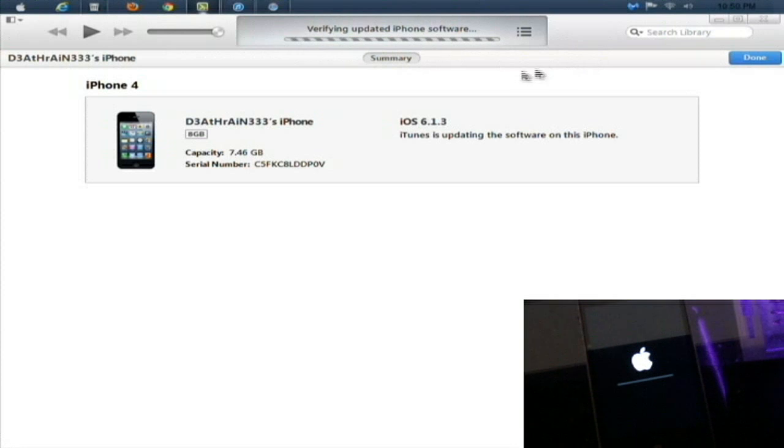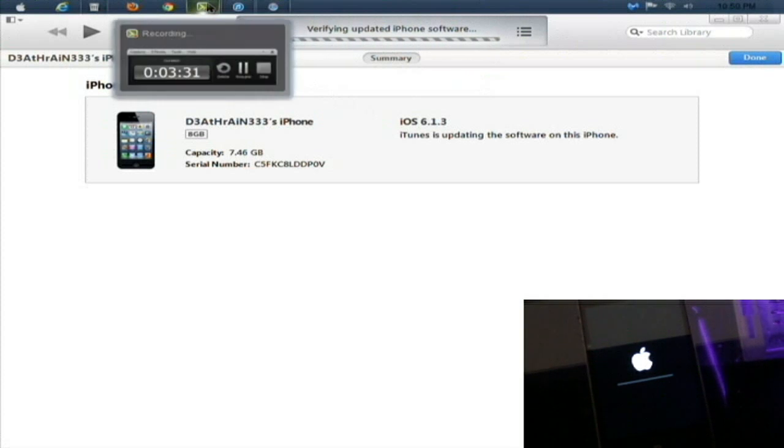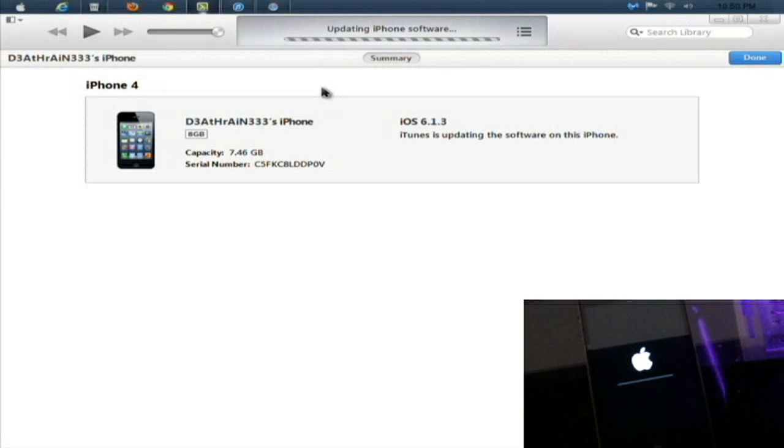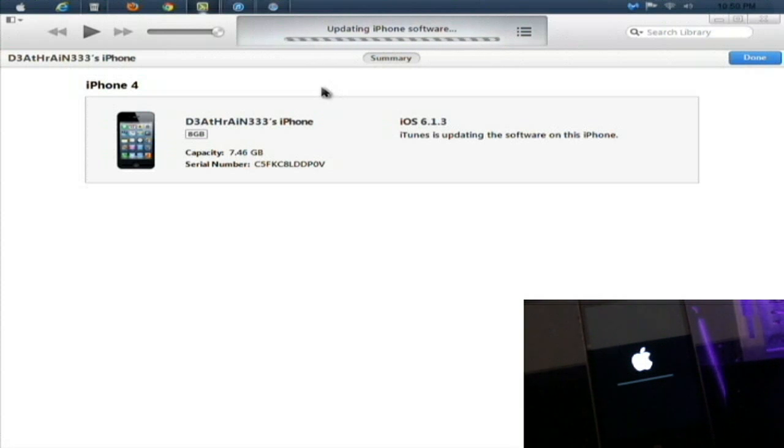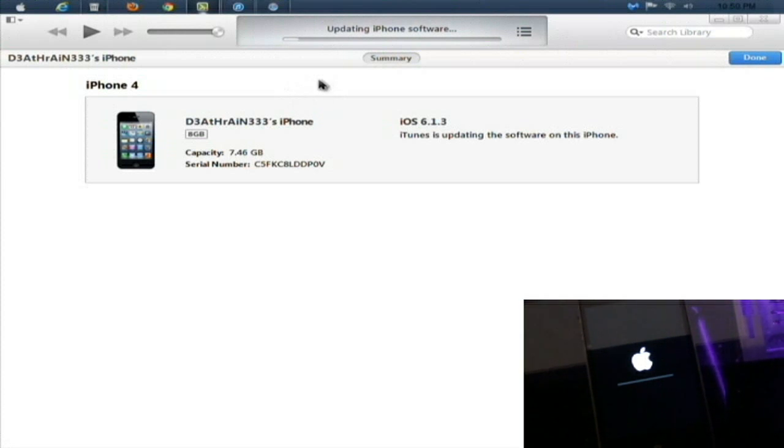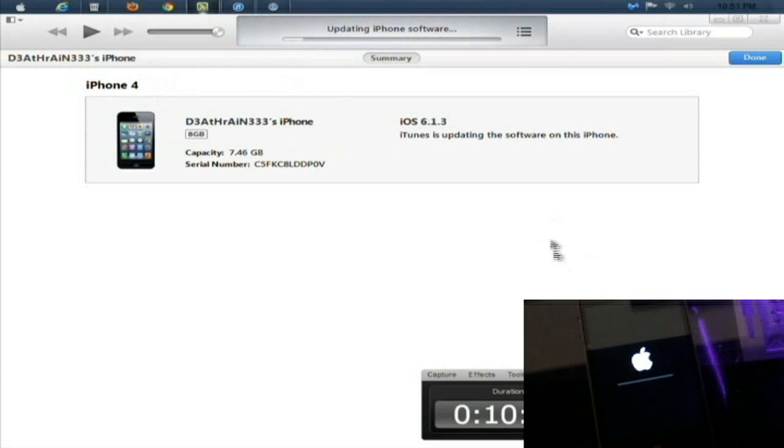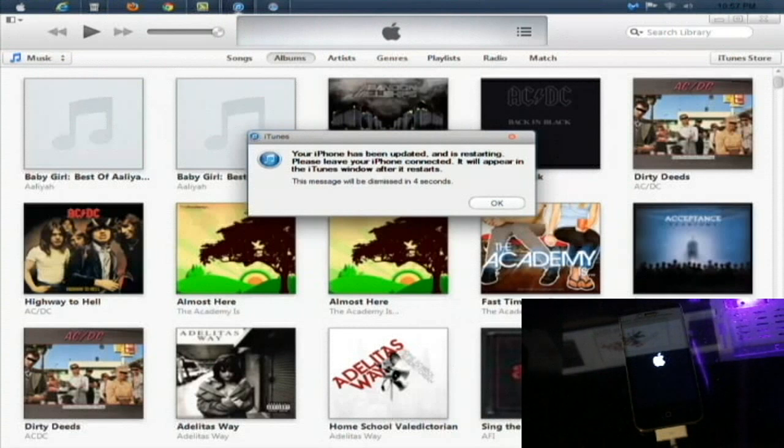Updating iPhone software and you should see the progress bar on the phone start loading. There we go, and it will start in iTunes. Now we just simply wait for it to boot iOS 7 and we will go to the next step right after this.